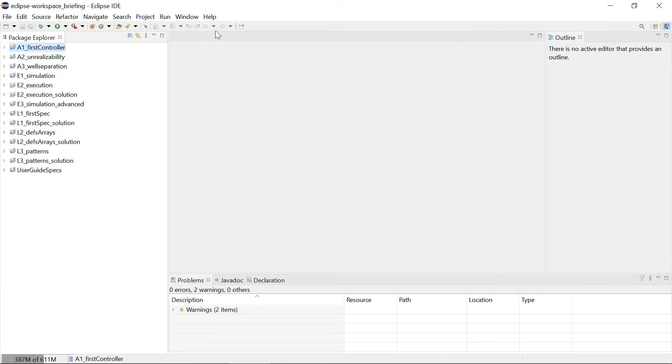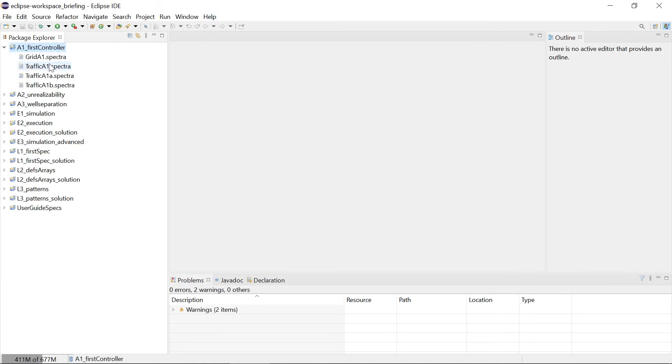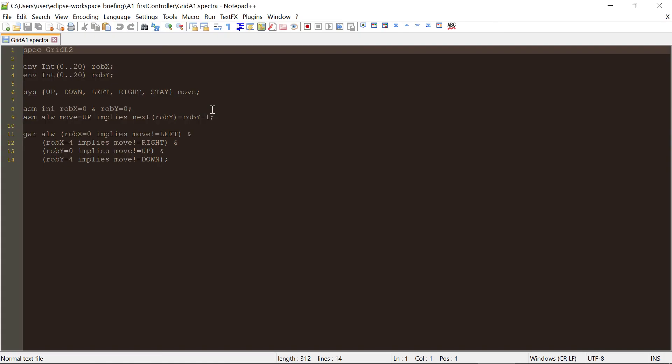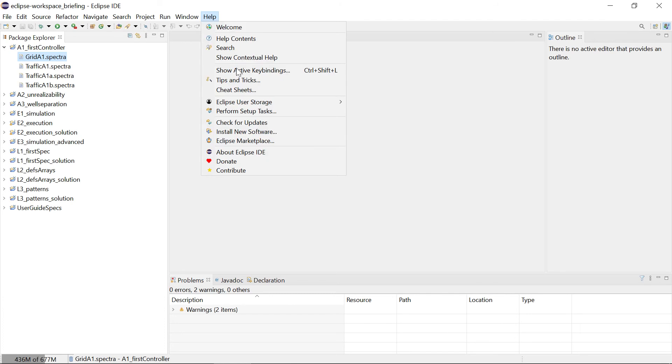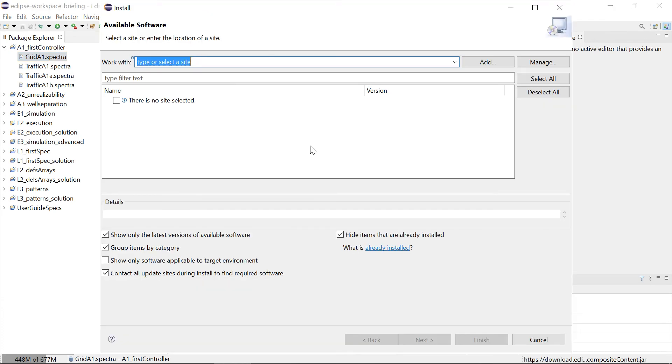We have the project here but now you see that it doesn't recognize the files. It just opens them in some external editor. So what we need to do is we still need to install new software. Help, install new software.